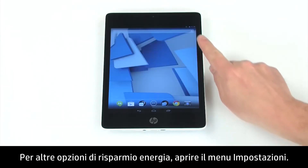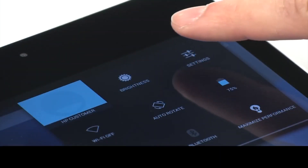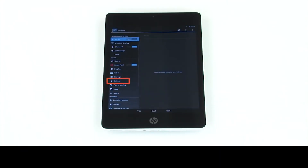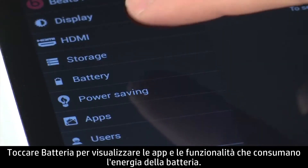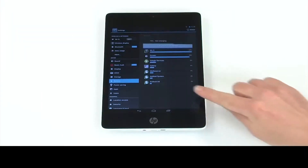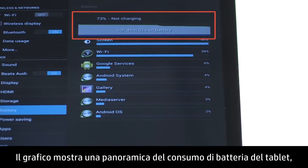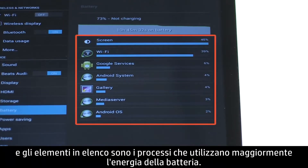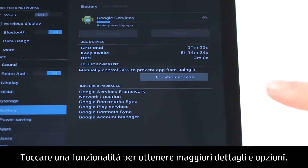For more power saving options, open the Settings menu. Touch Battery to see which apps and features are using battery power. The graph shows an overview of battery usage of the tablet, and the items listed are the processes that are using the most battery power. Touch a feature or function for more details and options for that item.